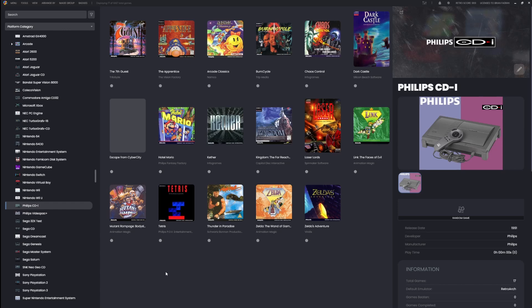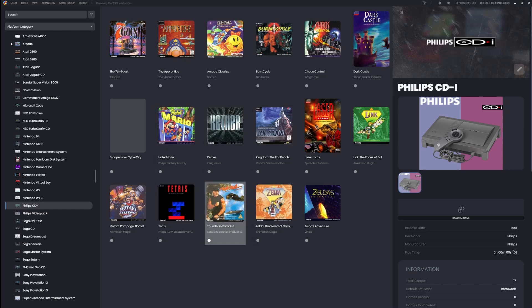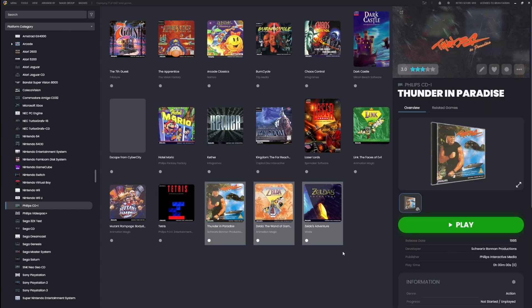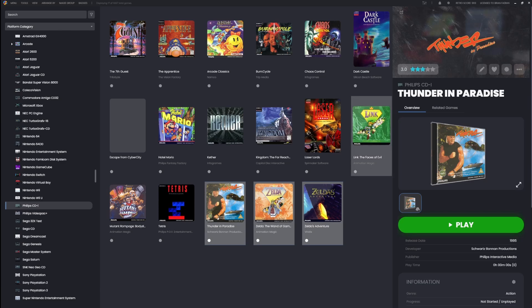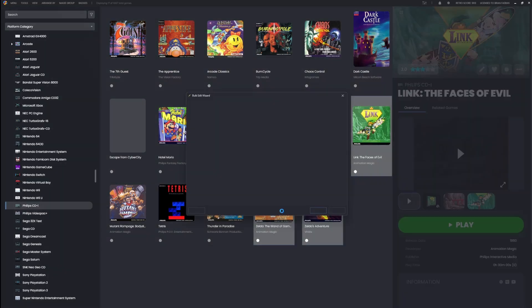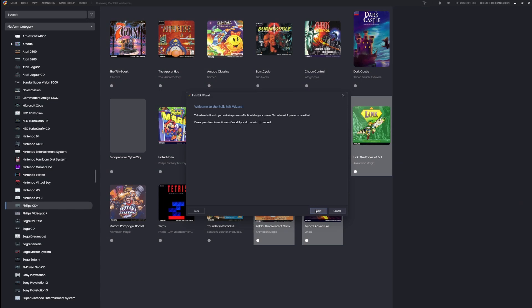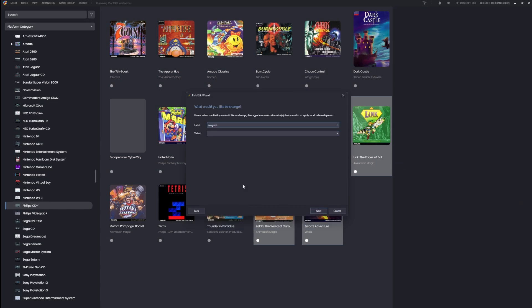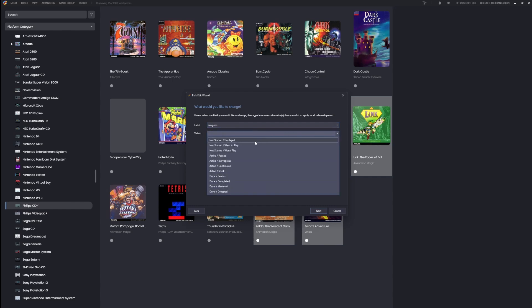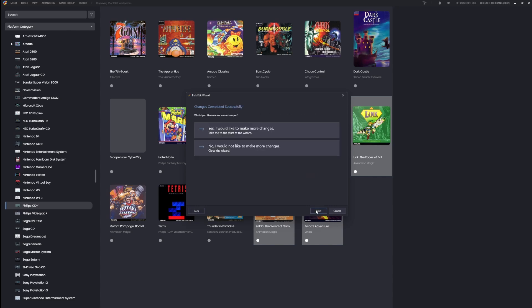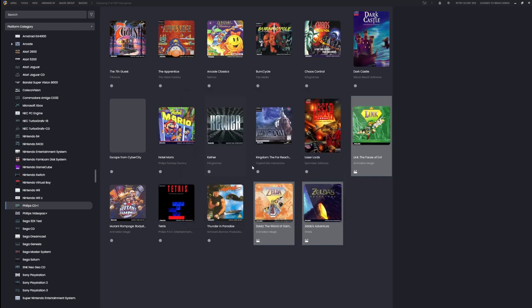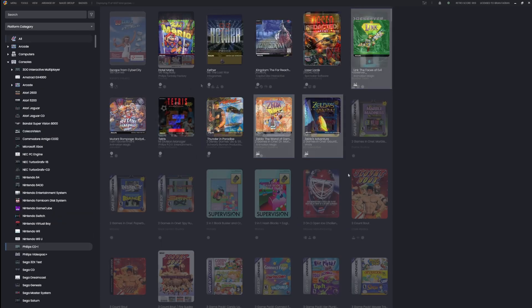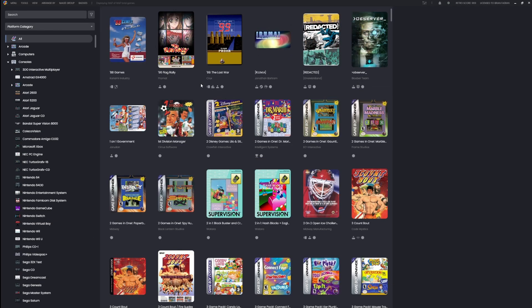Maybe you just need to change a whole bunch at once. You can always shift-click a range, or hold control and click ones on and off. I can open the bulk edit wizard, go down to the progress field, and maybe someday I want to play them, so I'll mark them as want to play. Done.